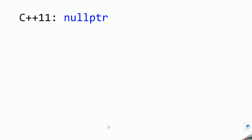Hello everyone, welcome to DCMinds. In this video we are going to learn about another C++11 concept called null pointer. Let's see what exactly this null pointer means.